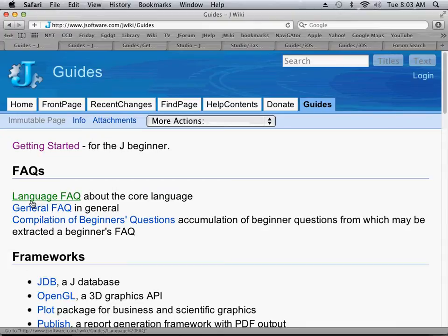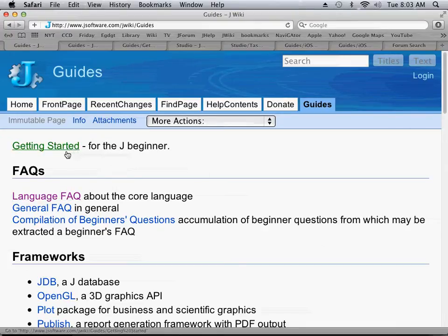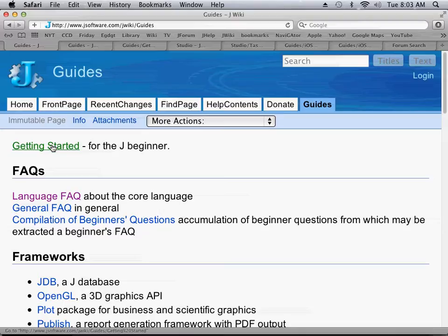You'll see that there's quite a bit here. This getting started section is very valuable. It is somewhere that you probably want to go early on.